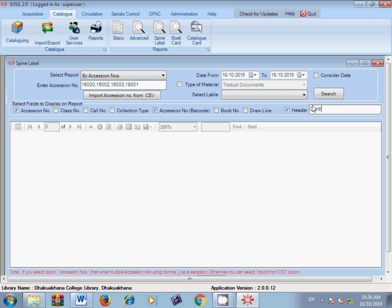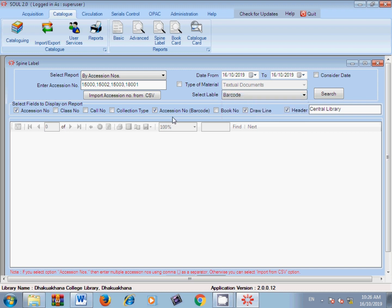First, select the header and give the name of your library — for example, 'Central Library' or any library name in your institution. Then set 'Draw Line'. So the sequence will be: accession number first, then barcode, then header, then draw line. Select the barcode and generate it.